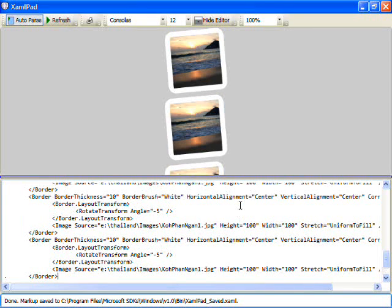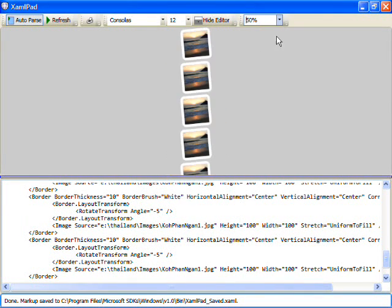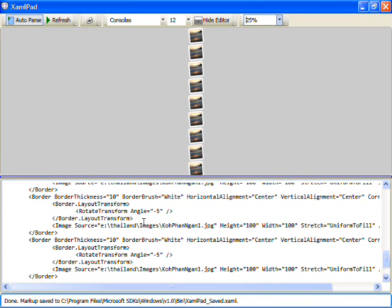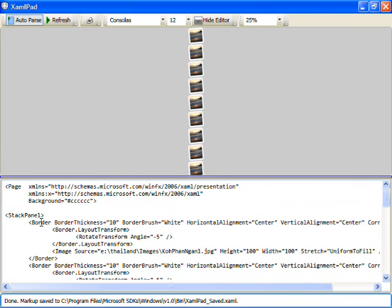And you'll see now that I have these images and they're just being stacked vertically. I can change the zoom here in XAML pad and you'll notice that as I zoom out we can see all these images that have been stacked vertically.